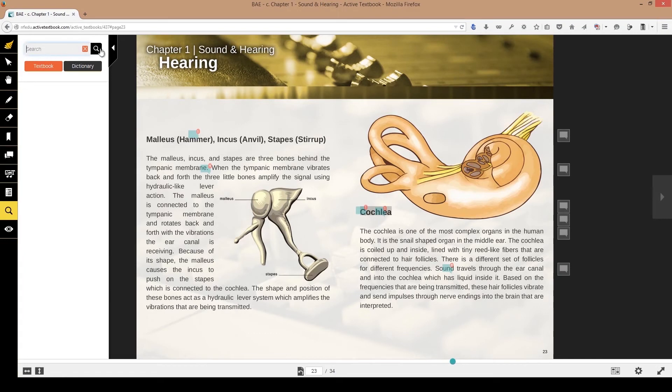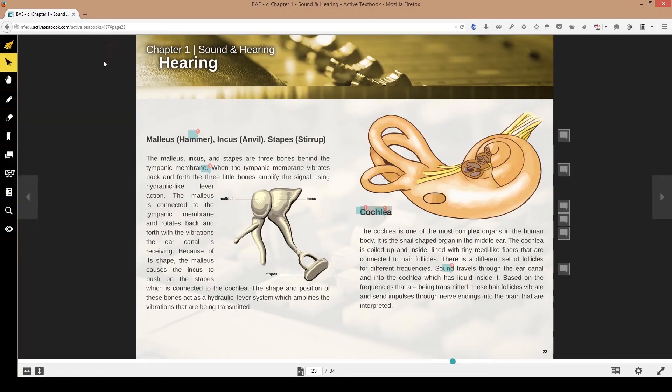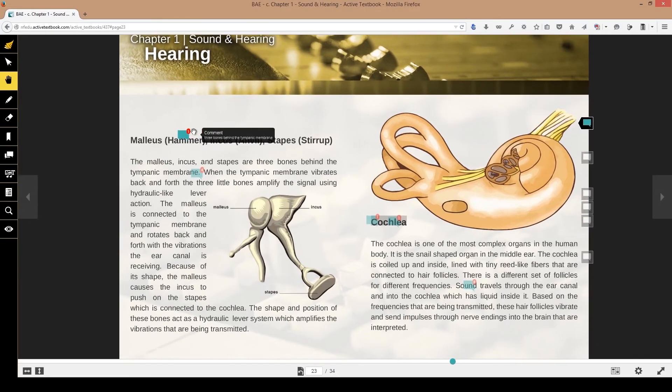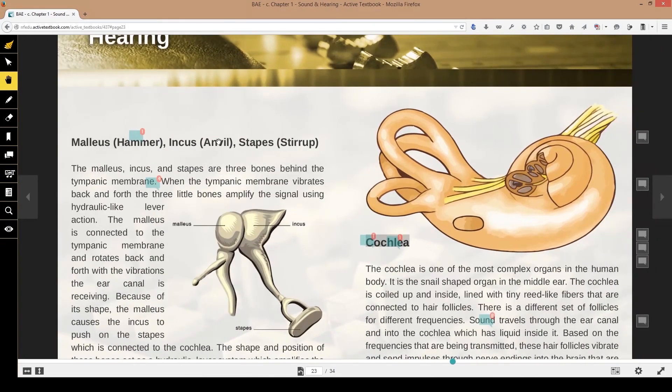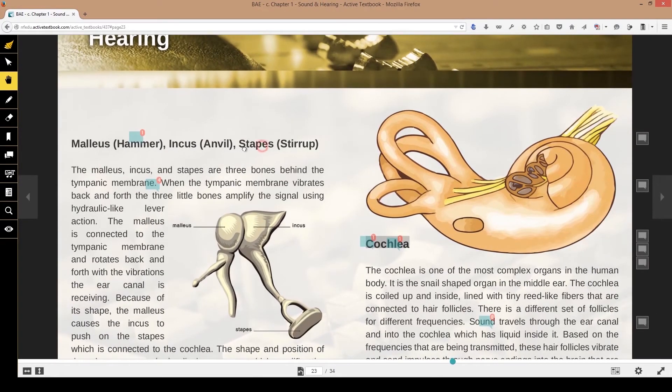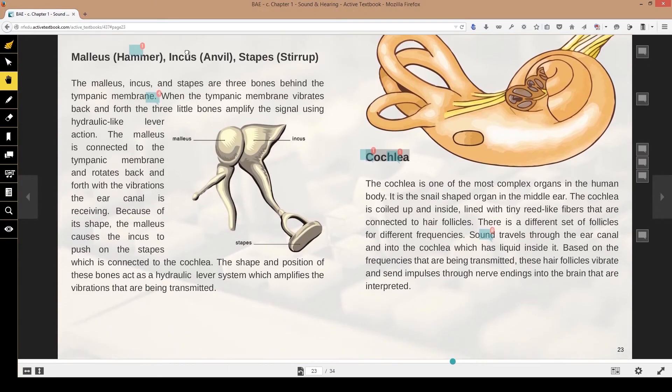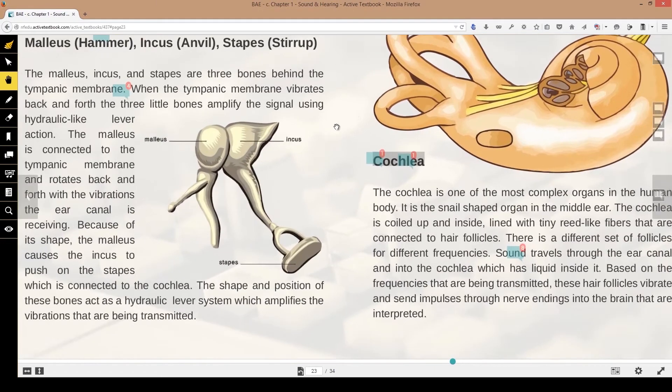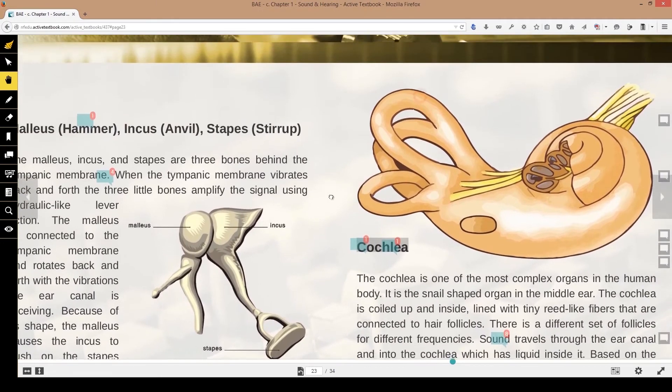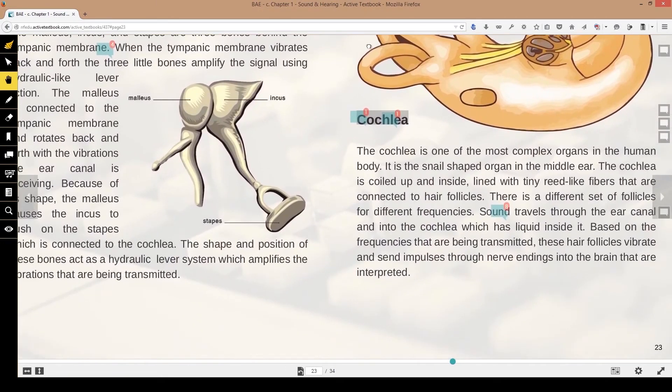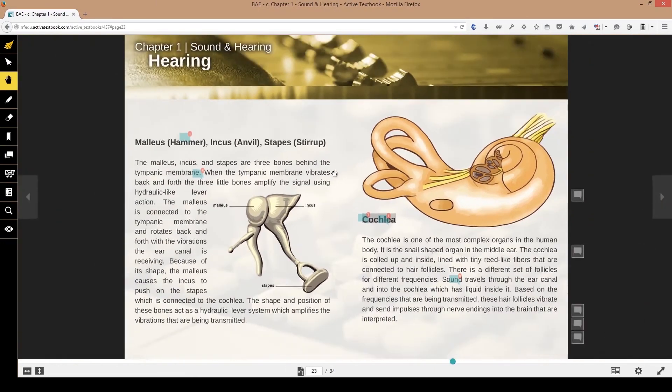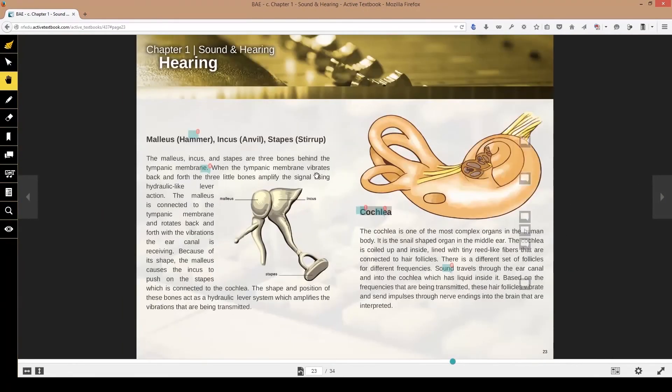These tools up here, obviously this is my pointer allows me to select text. This is a hand that allows me to move things that are on the page.